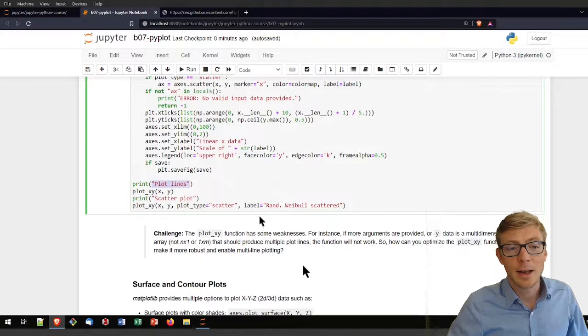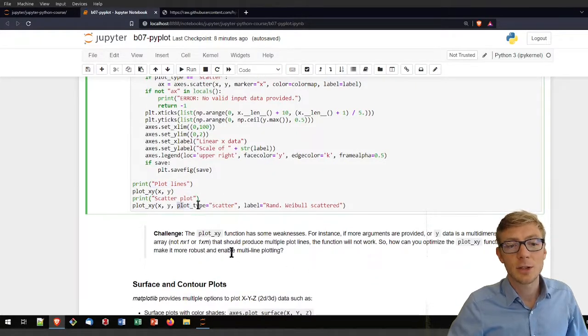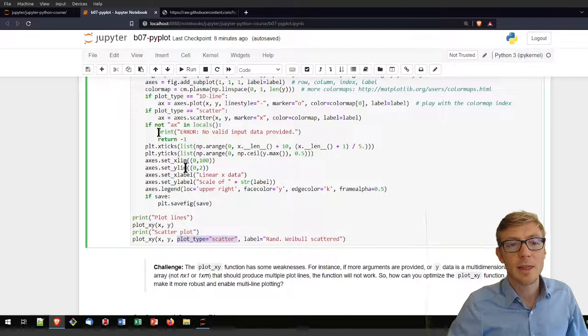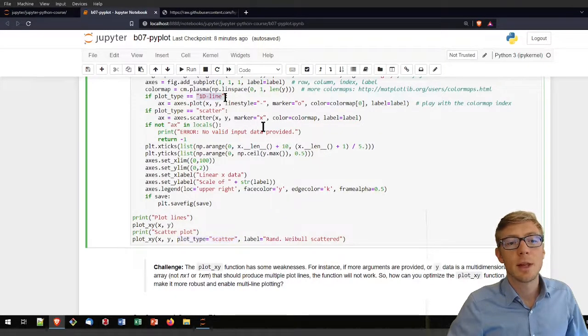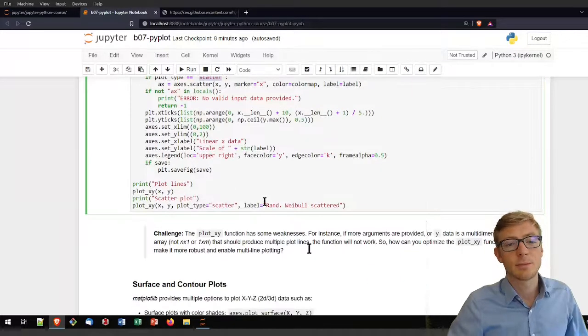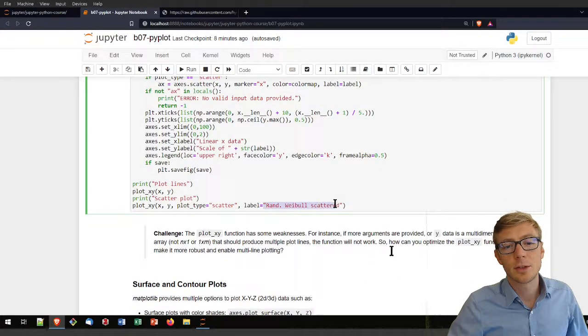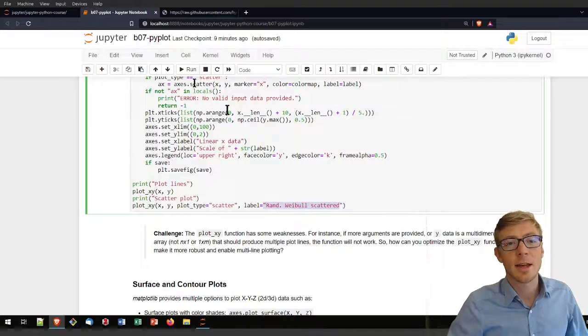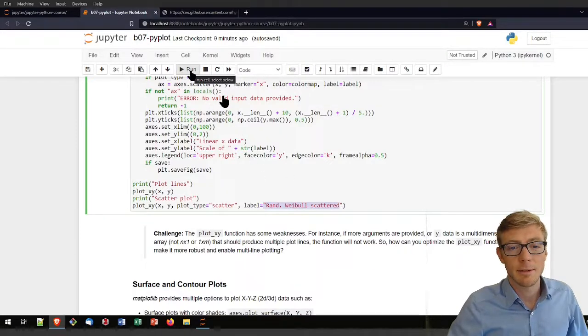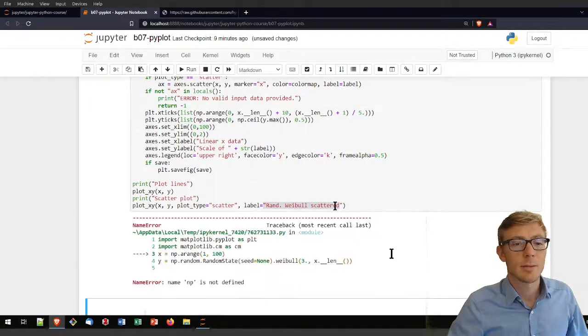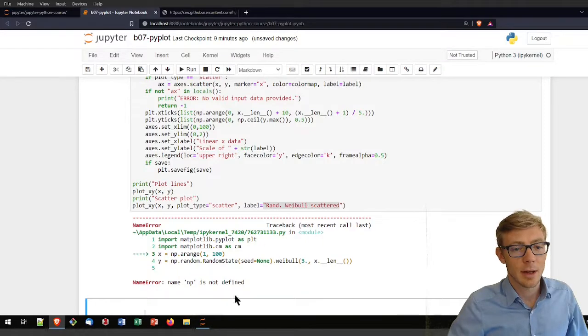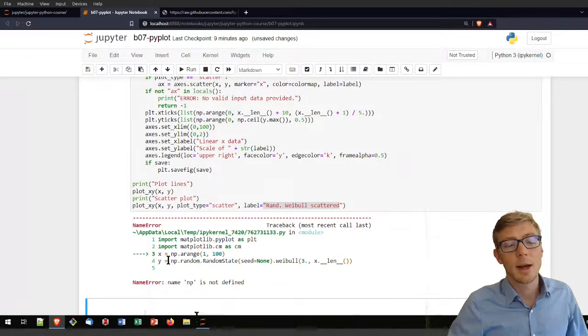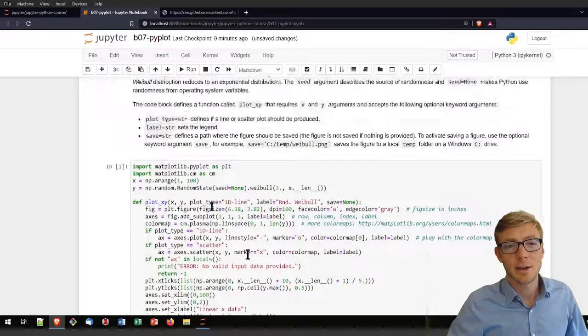If I want it to be a scatter plot, I will need to change the plot type to scatter. That will make the function jump from that block to the scatter plot here. I can then also change the label and assign the label random Weibull scatter.